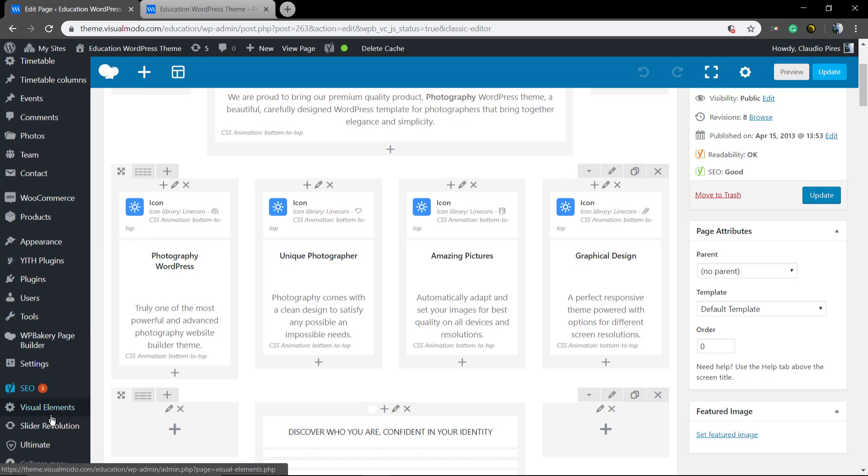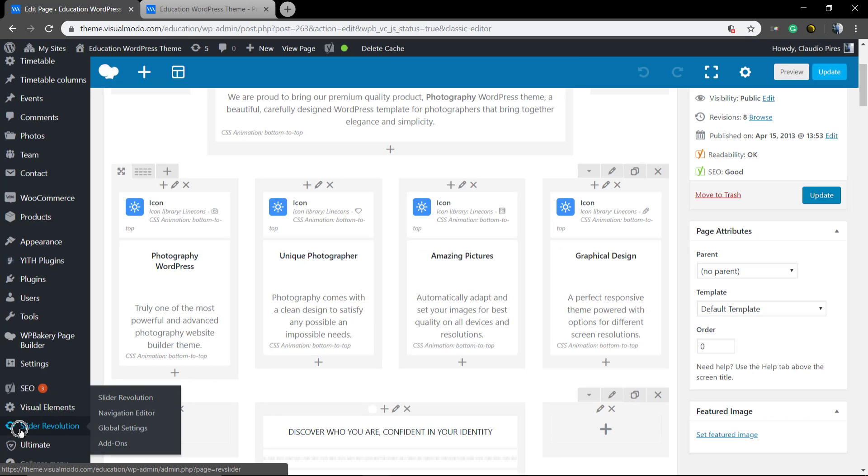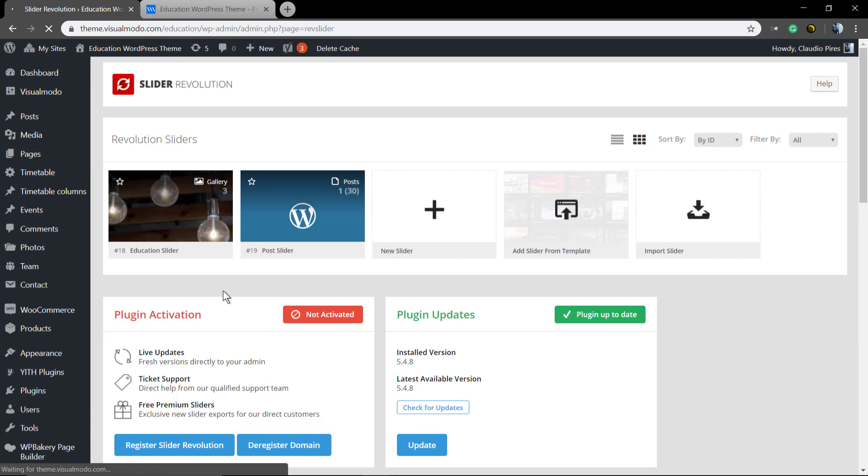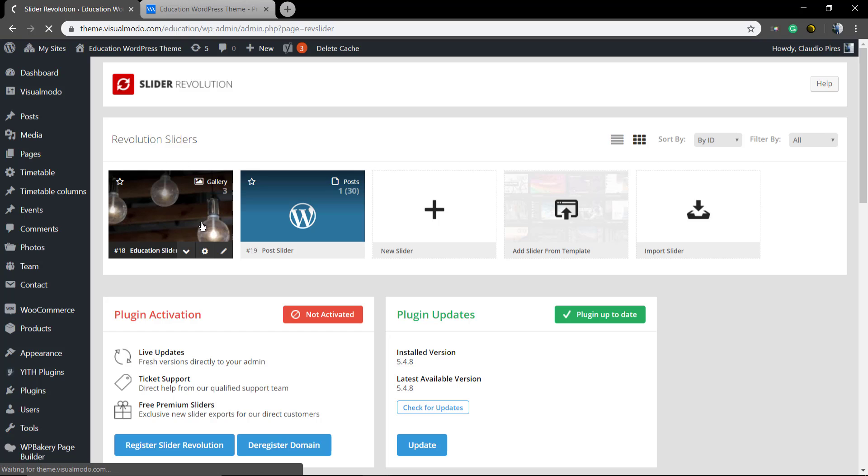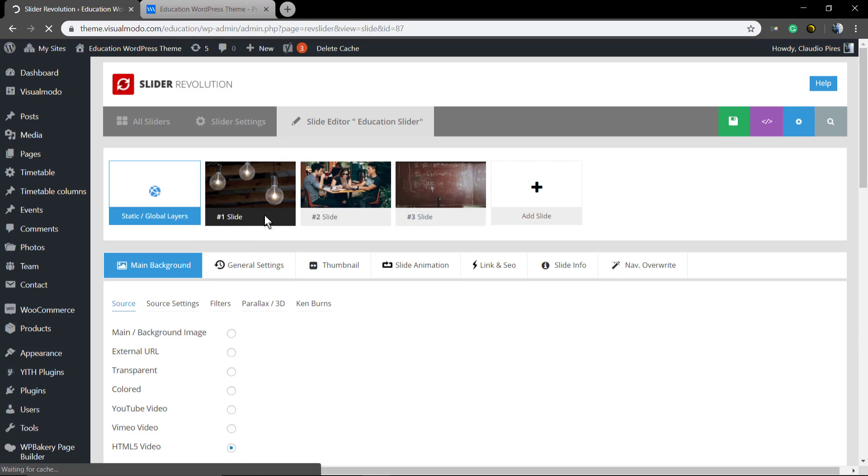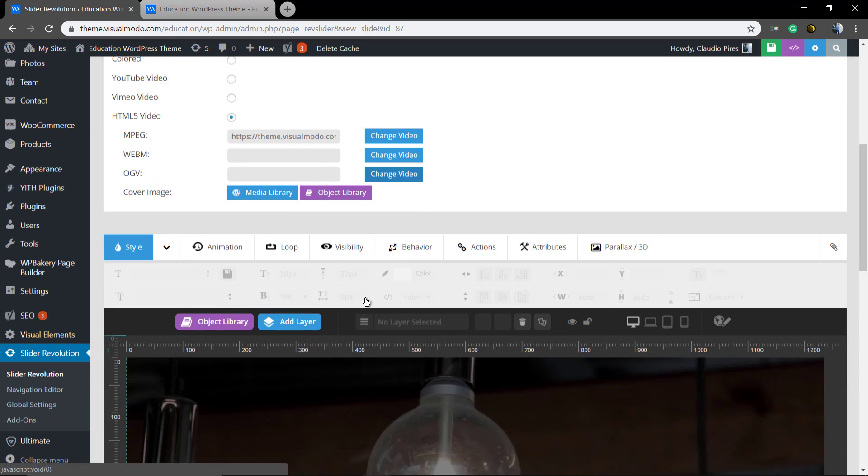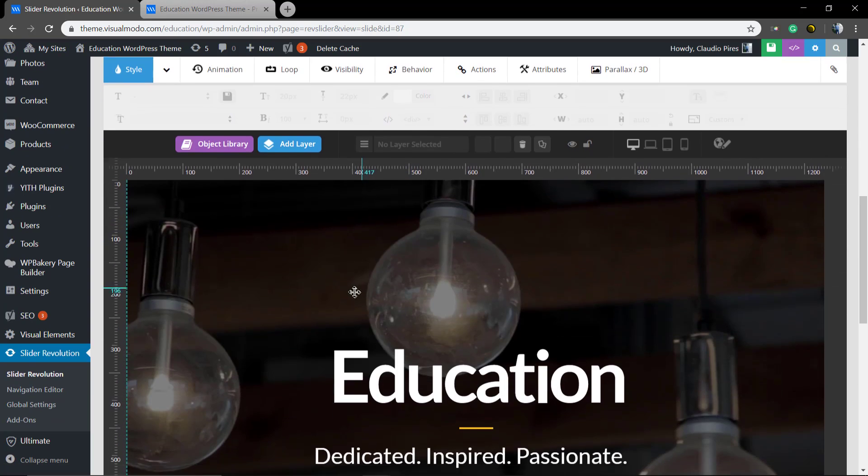So go back to WordPress dashboard, scroll down and click on Revolution Slider. Select the slider that you have on your page. In my case, it's this education slider. Let me start with the first slide, slider number one.